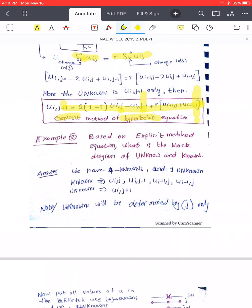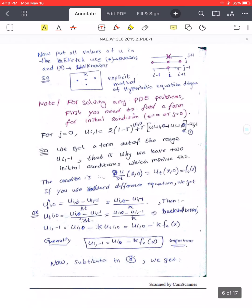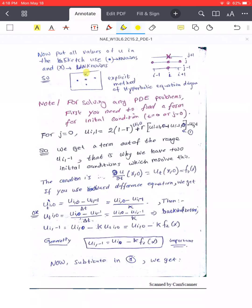Looking at the grid structure: j-plus-one is the unknown level, j and j-minus-one are the known levels. This is similar to before — we use older values to advance forward. However, a problem arises at the very beginning when j equals zero: j-minus-one refers to a row below the initial level that we do not know.